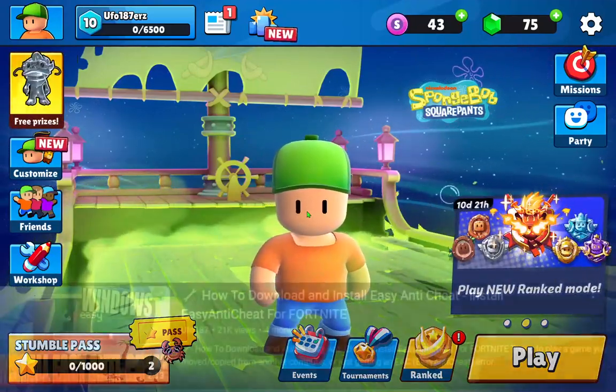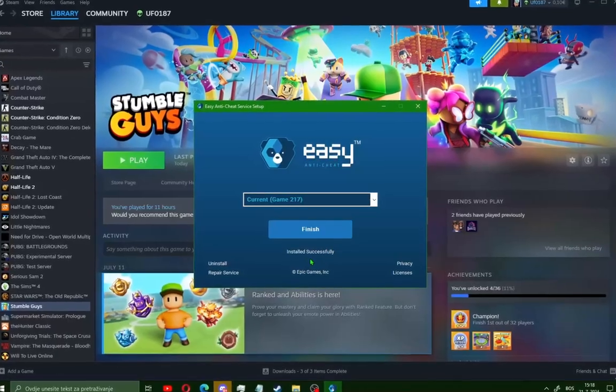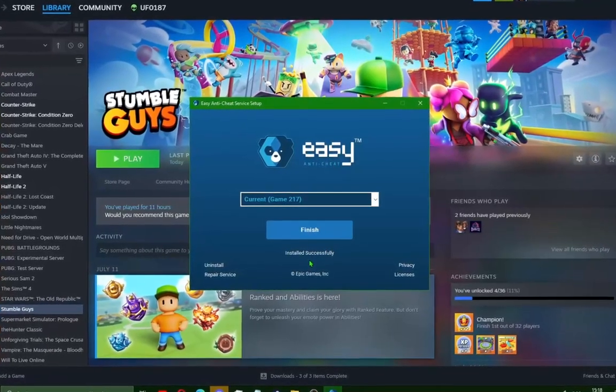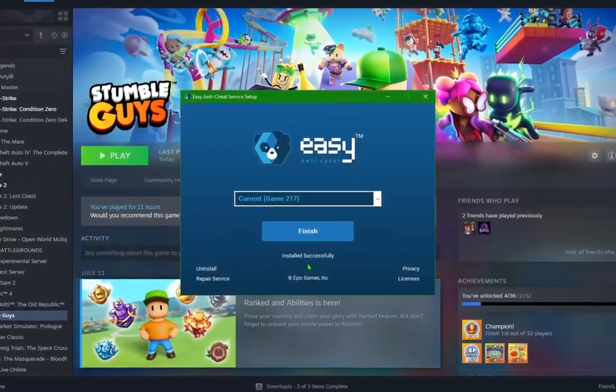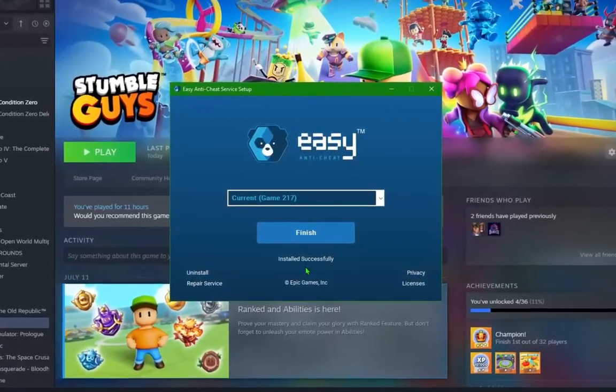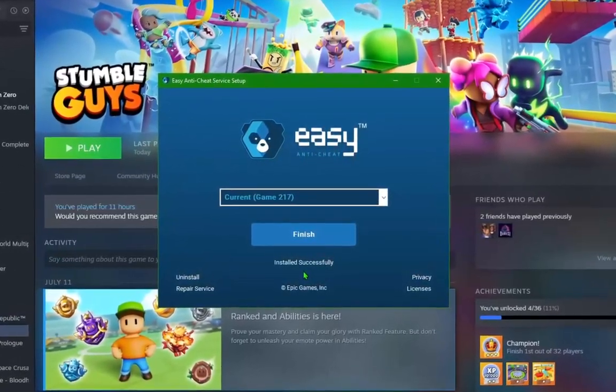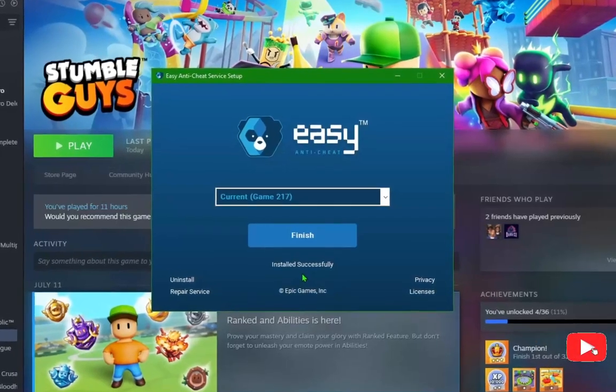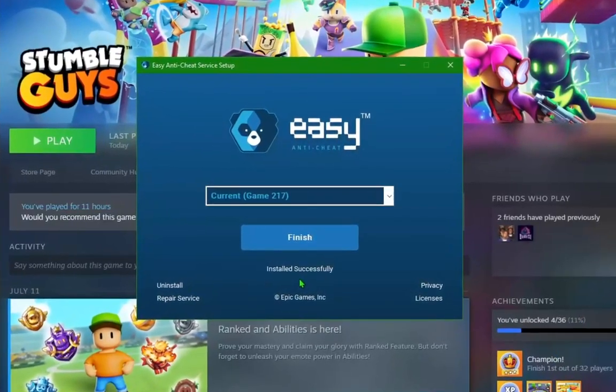And that's it, guys, for this video on how to repair Easy Anti-Cheat and how to install Easy Anti-Cheat fast and easy. If this guide helps you, share with your friend, hit the subscribe button, and I'll see you in the next video.